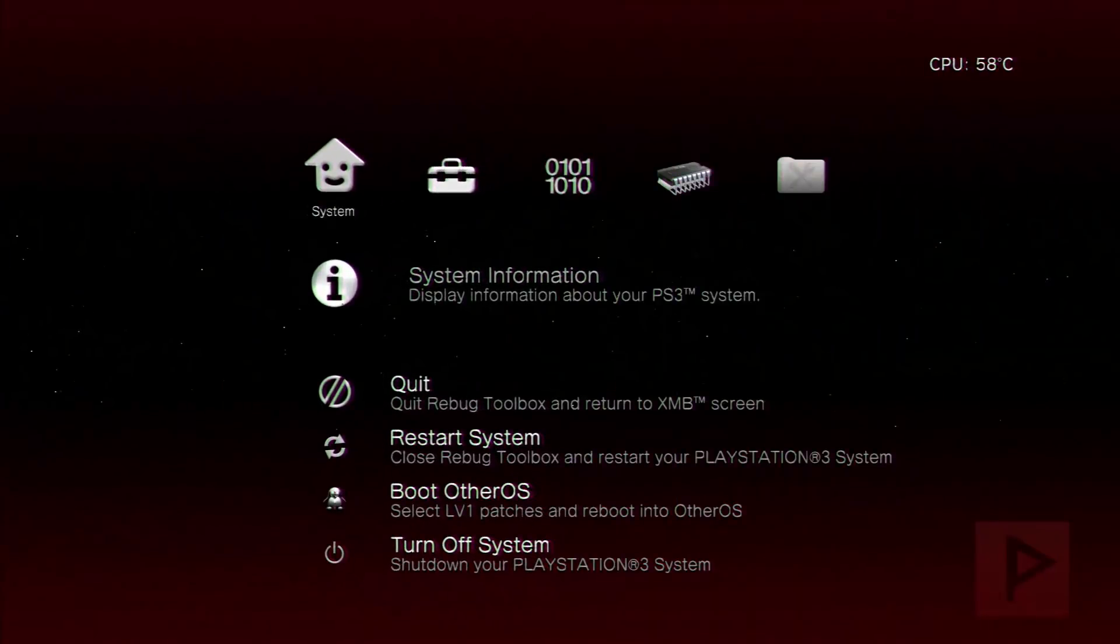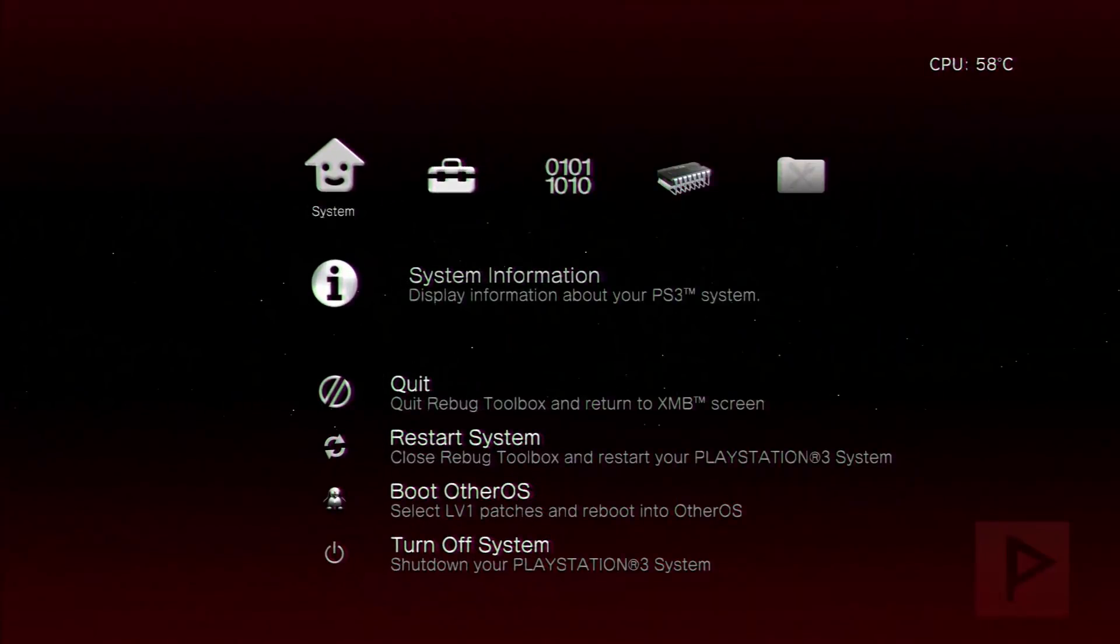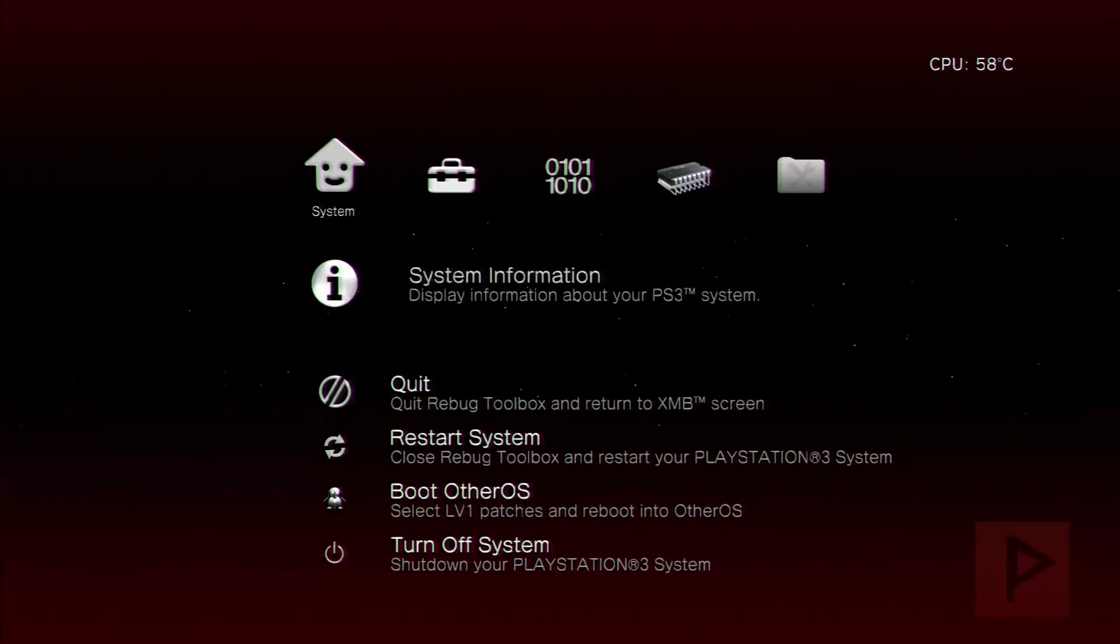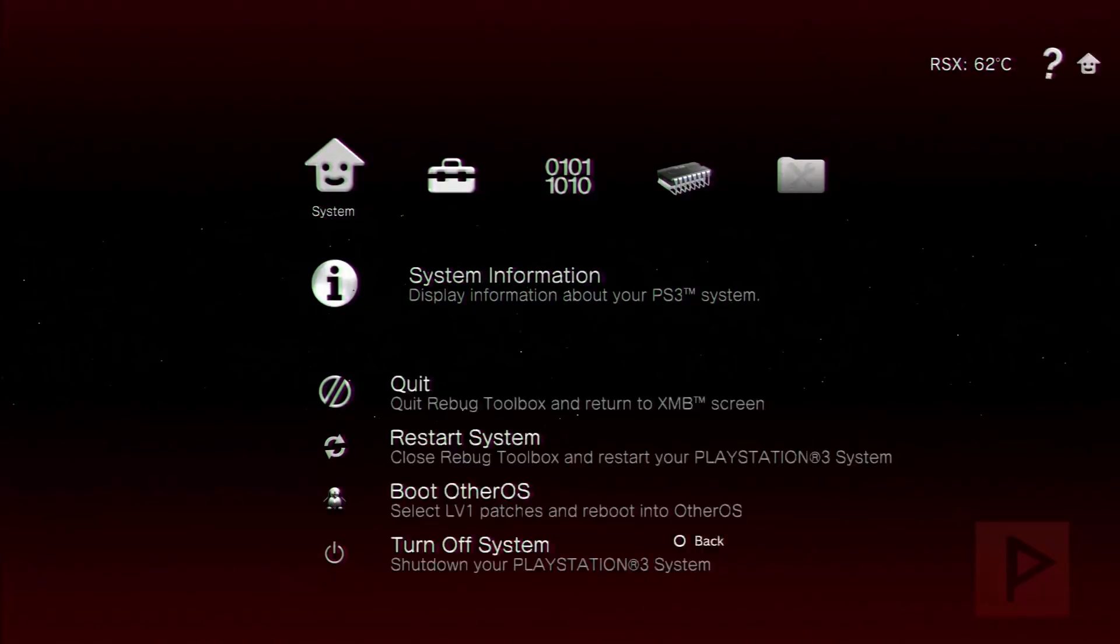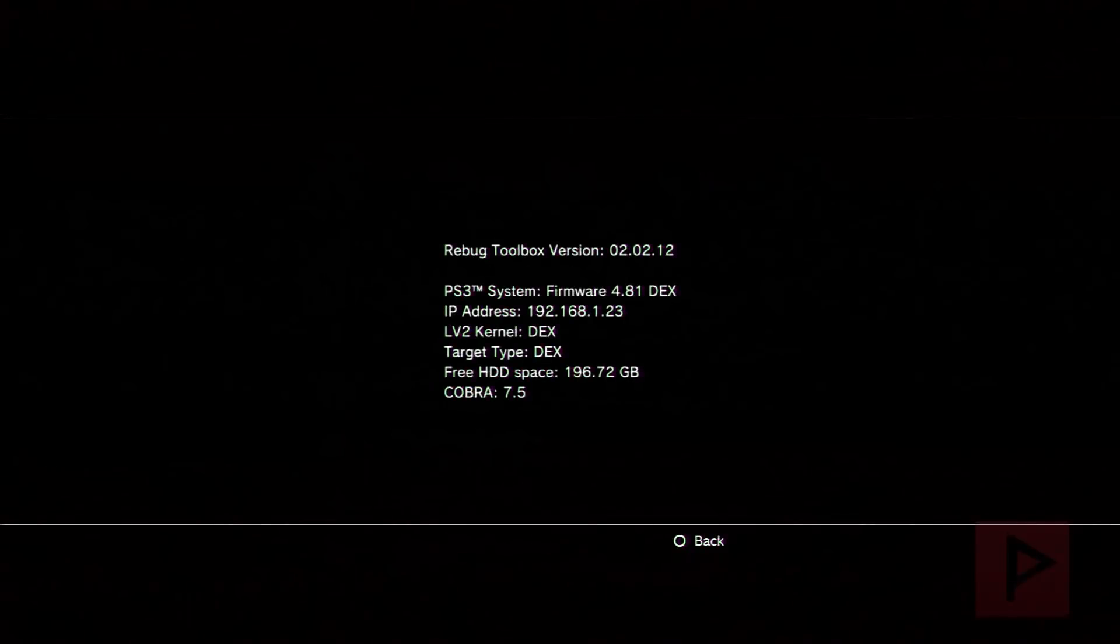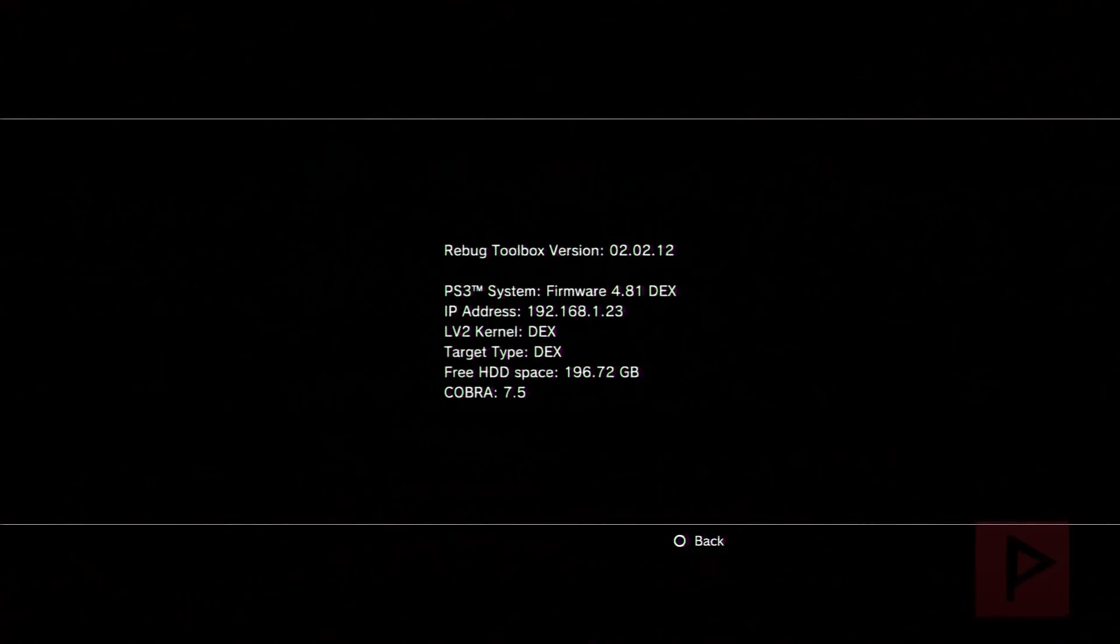So here we are at my PS3. To help save some time I'm in the Rebug toolbox and I'm going to show you my system information that my system is clearly DEX. So 4.81.2 actually and it's DEX and DEX.